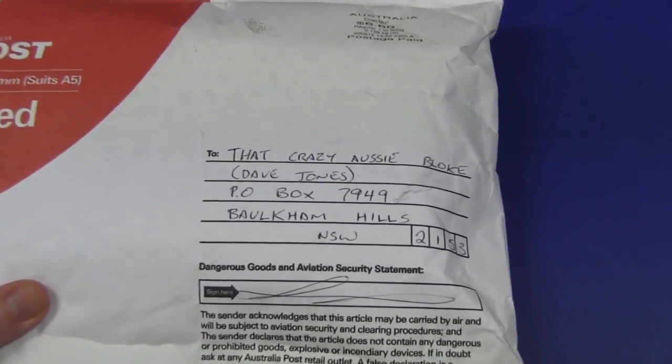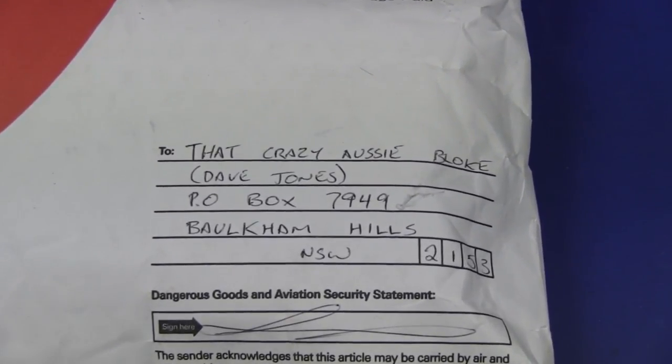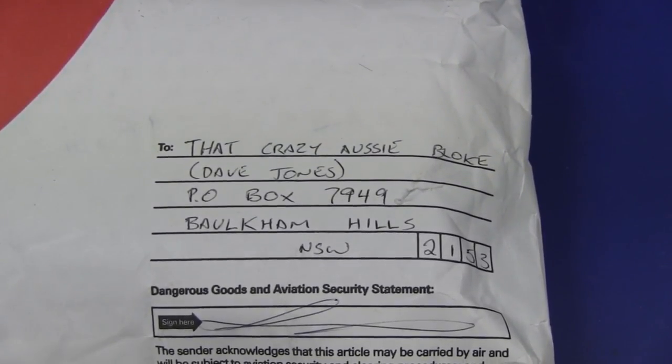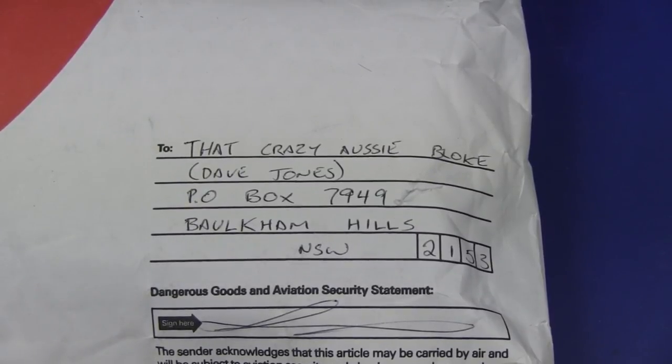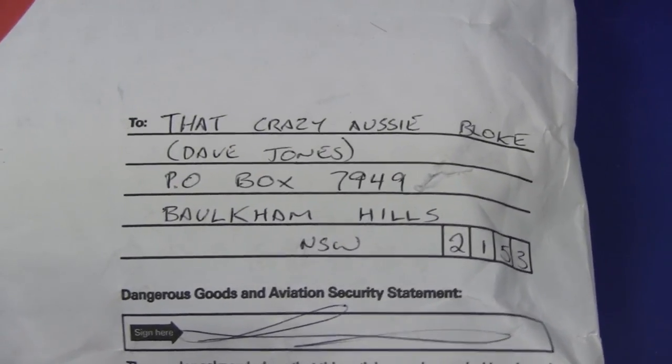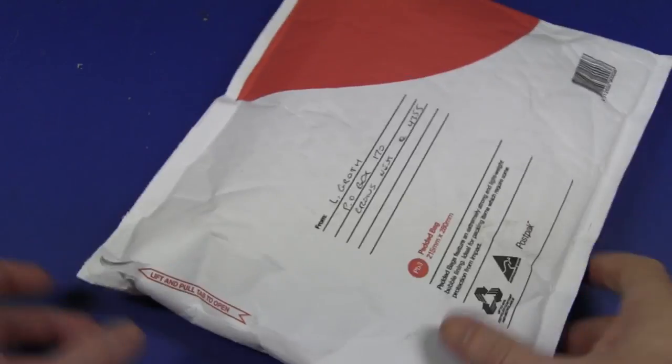By the way, he sent it to that crazy Aussie bloke, PO Box 7949 Baulkham Hills NSW 2153. That's where you should send your stuff. So thanks Logan, let's open it up.